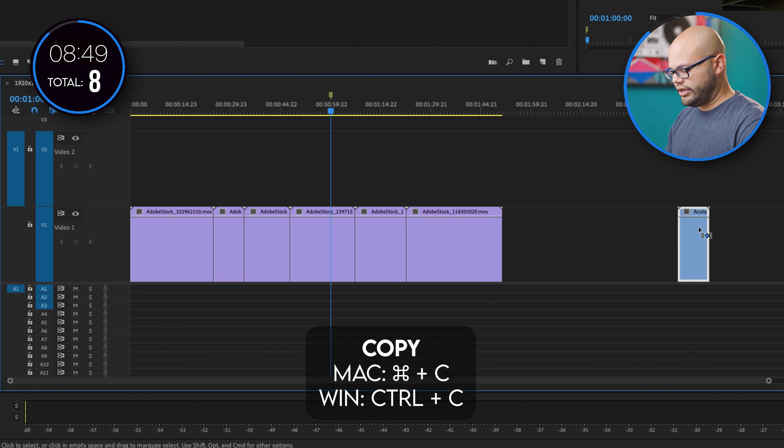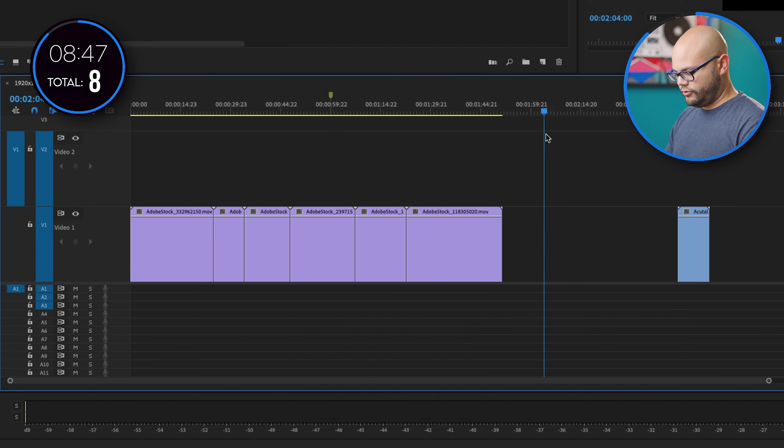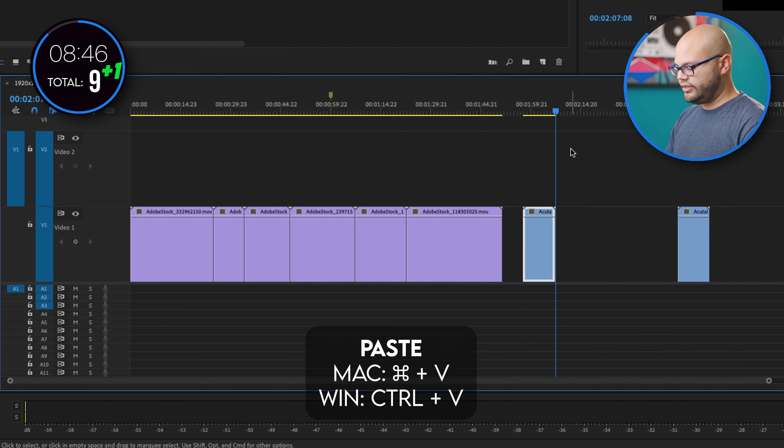Copy and pasting. Let's go with command C and move this over here, command V. That's another way.